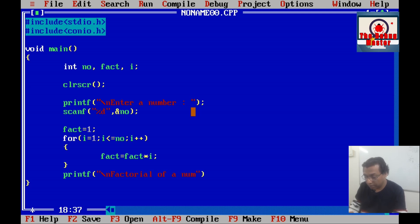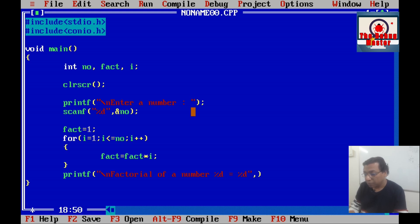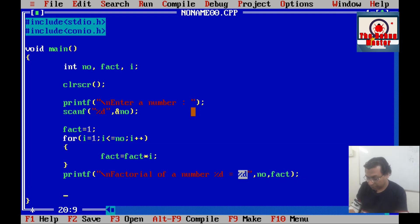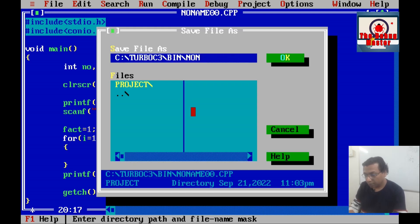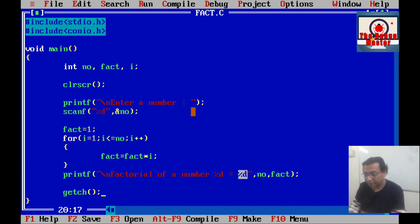Finally, we shall print the output: the factorial of the number, printing the value of 'number' and the value of 'fact'. We save this program by the name fact.c, compile it, and run.